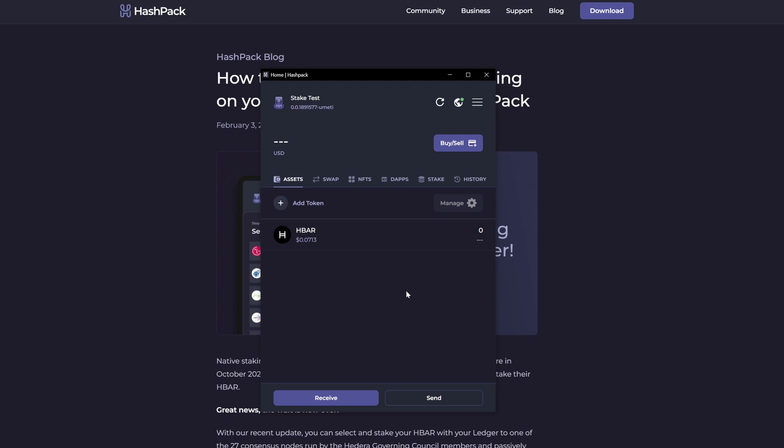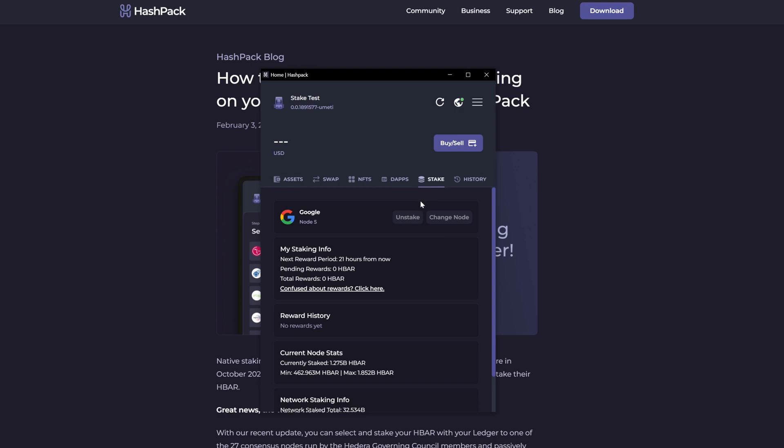So now we have a brand new wallet on a Ledger device. And when we go to the stake screen, we have the pending rewards. It no longer says Ledger device is not supported.